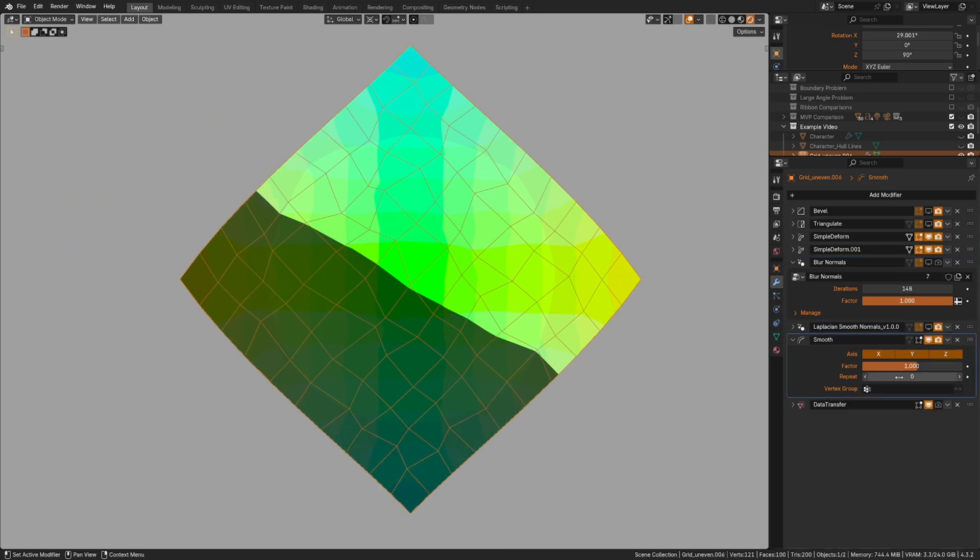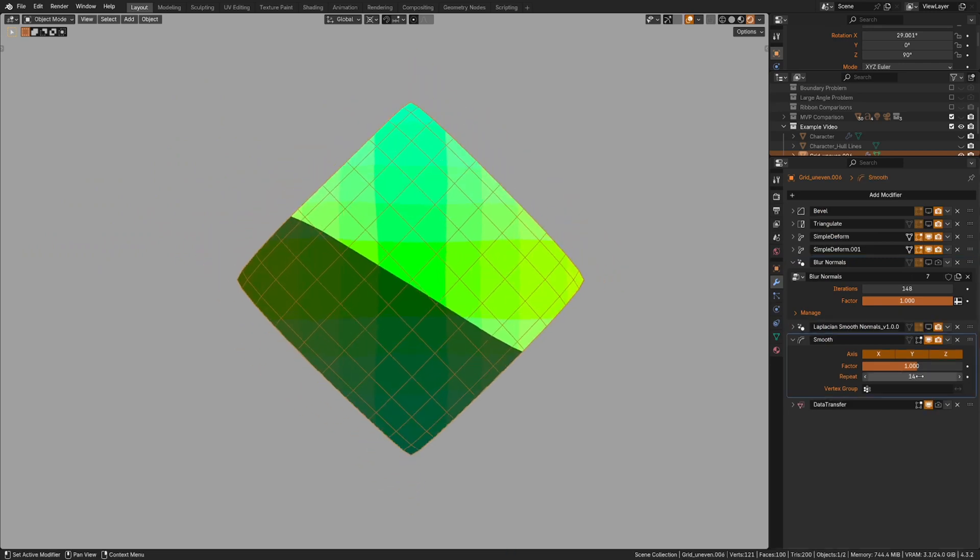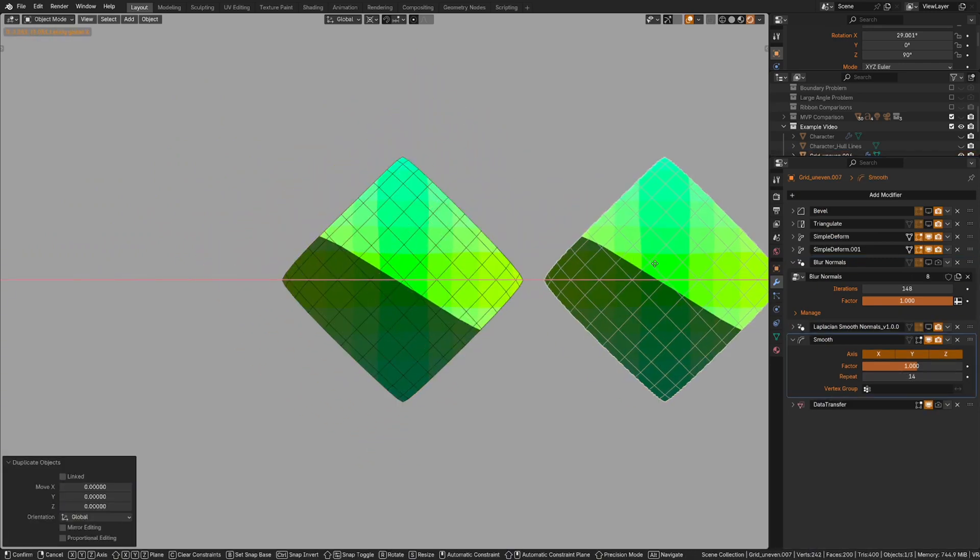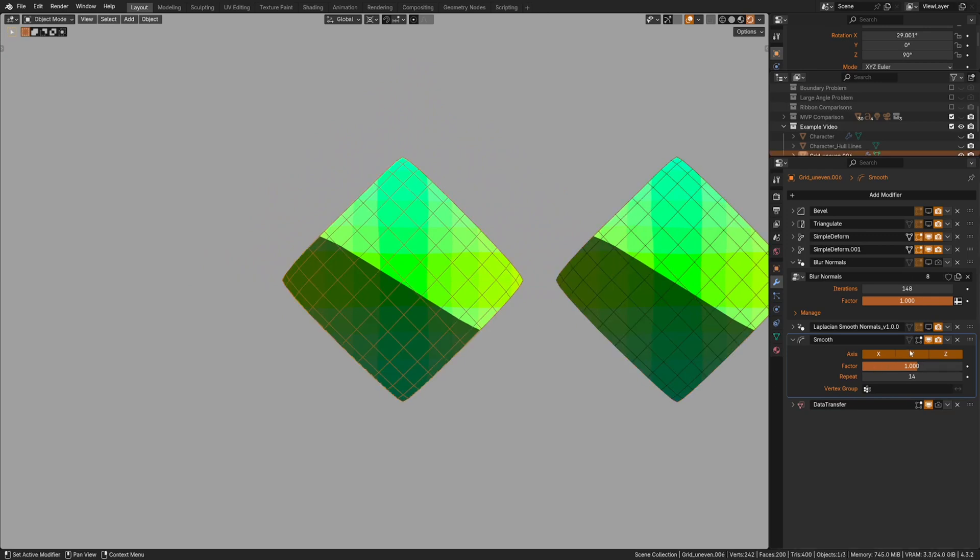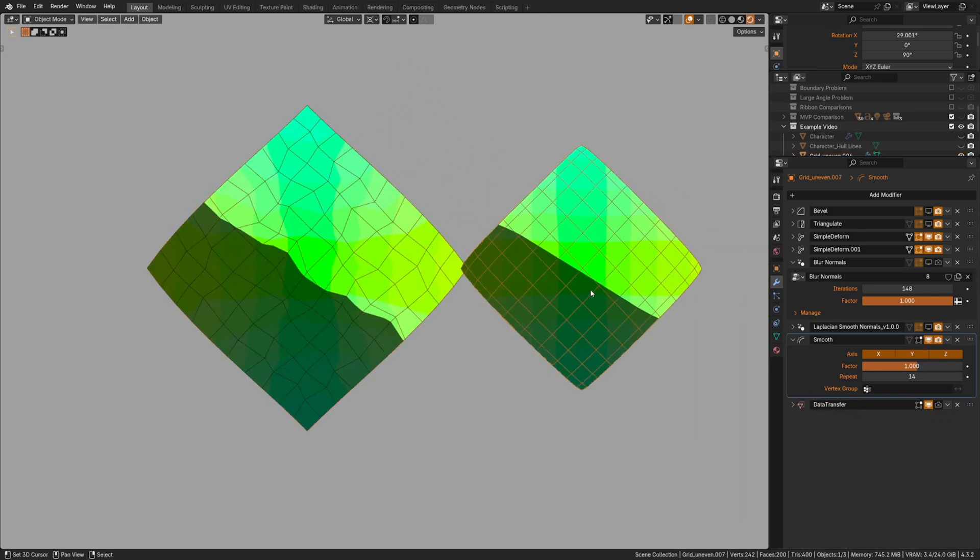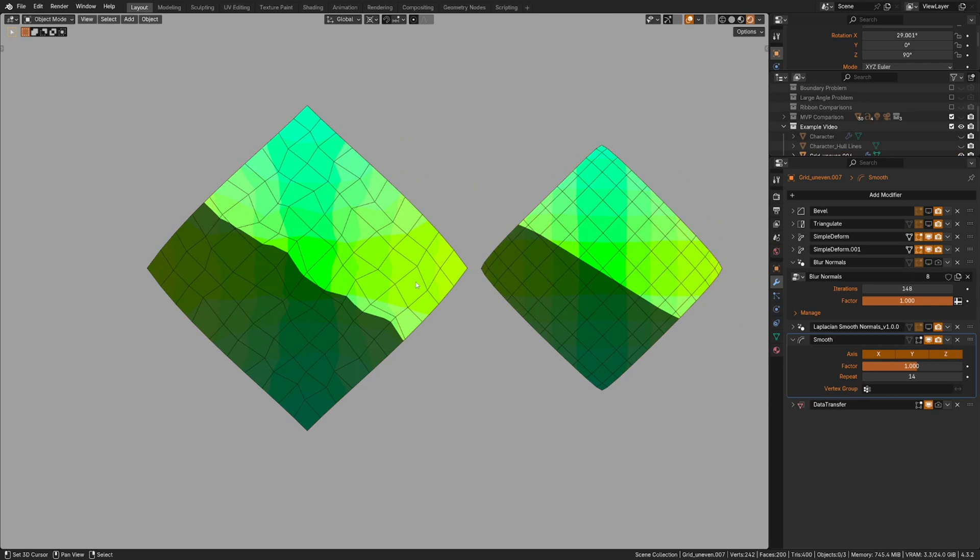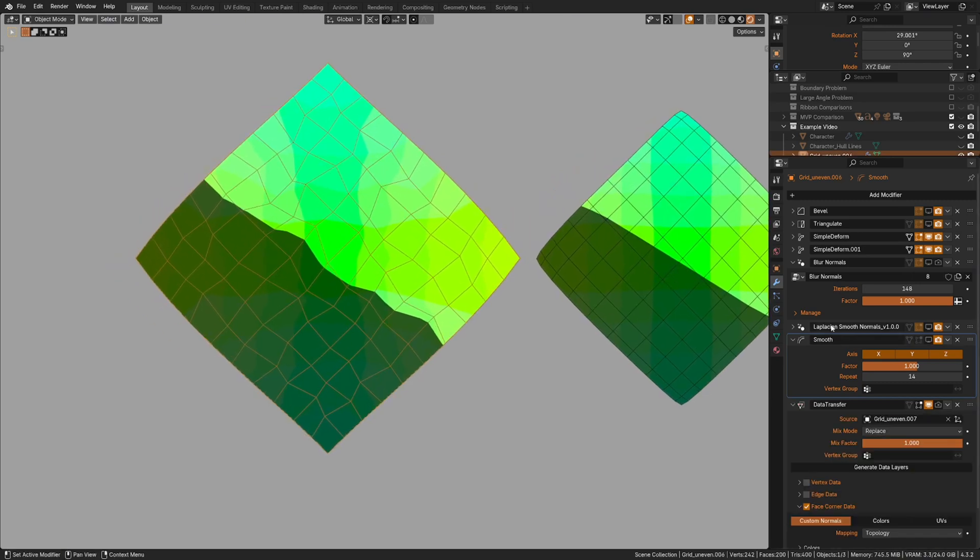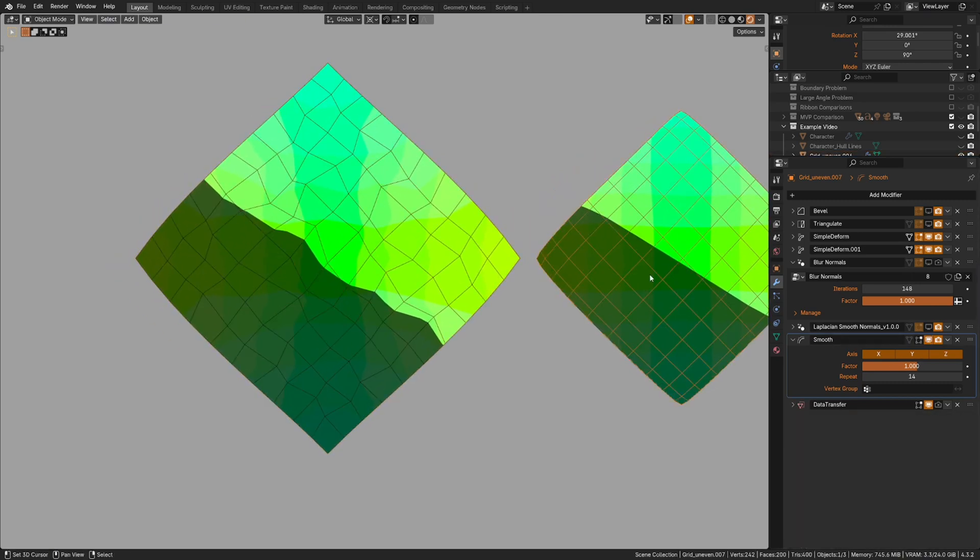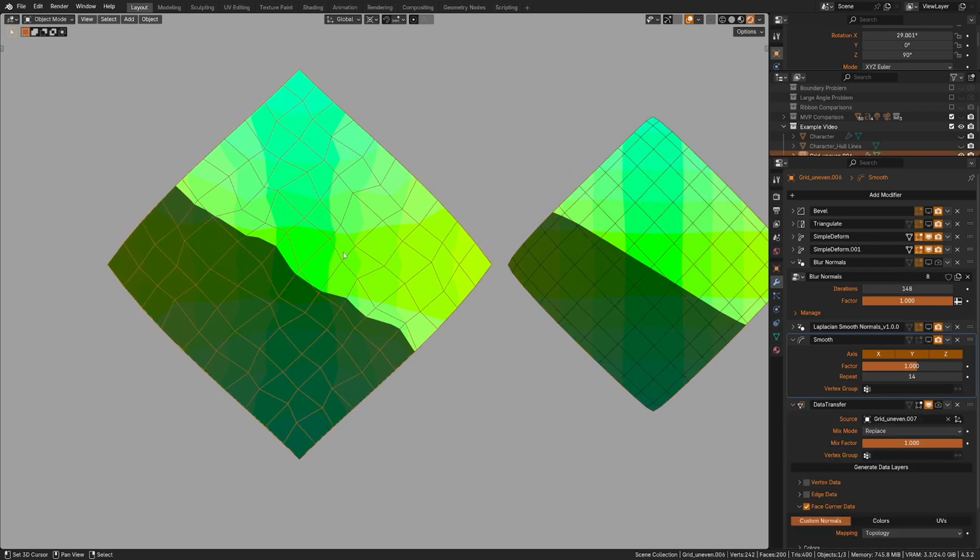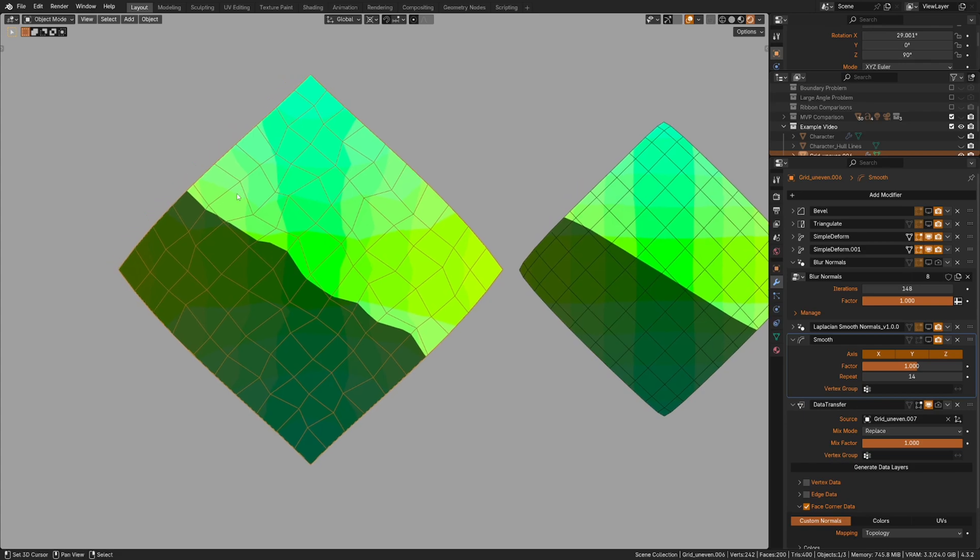So how about the smooth modifier? That looks nice and clean. So we can copy that and then use a data transfer to transfer its nice clean normals back. And it's the exact same thing as the others. And that is because it is the exact same thing as the others, just on position. It is smooth here because the position has been made even. But if you transfer those same normals back to uneven position, it's still not going to look right.